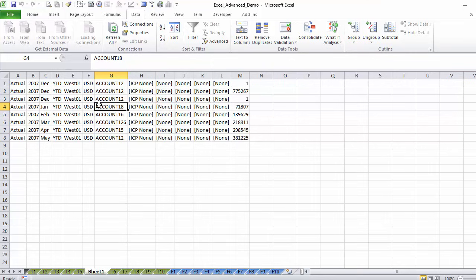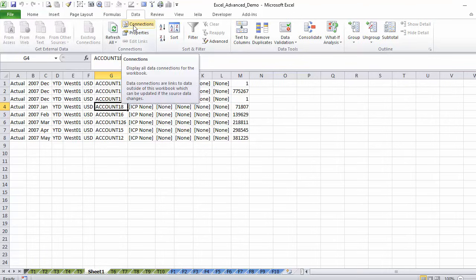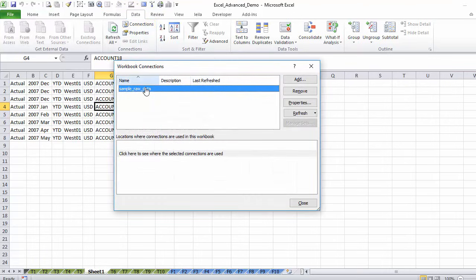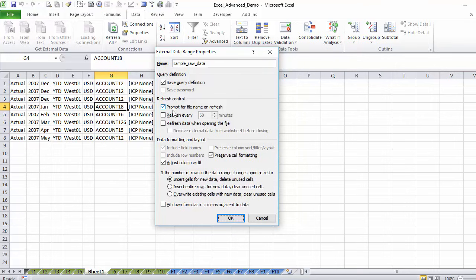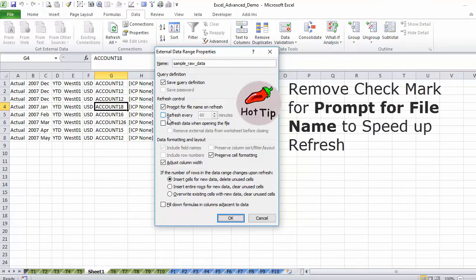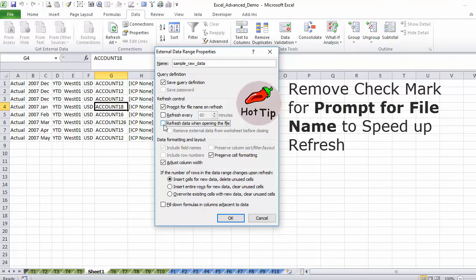This is not a one-time import. Notice that you have connections and refresh here highlighted. What it's done now is that it's built a connection to this text file that you've saved in your folder. So if you have some type of specific routine that saves the file always with that name into that folder, you can refresh it here and you will get your new numbers. What you can also do in properties is to set the refresh time. You can say refresh this every 60 minutes or refresh data when you open the file. And here you have some additional layout options that you can control.